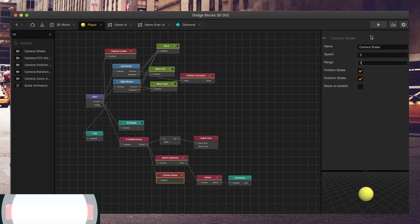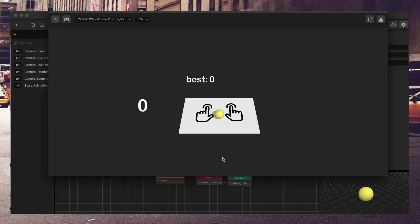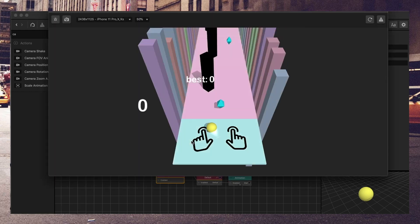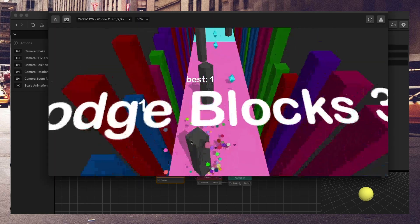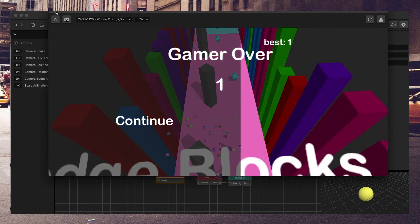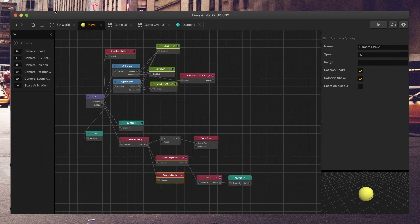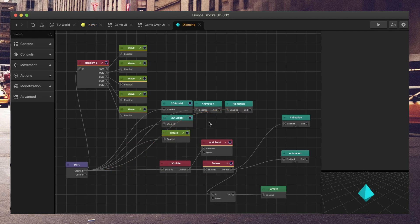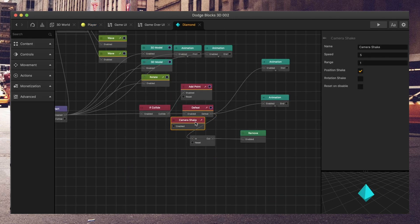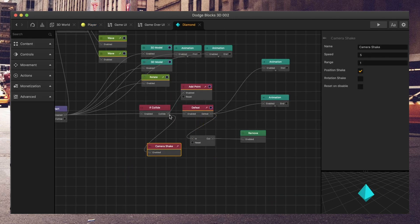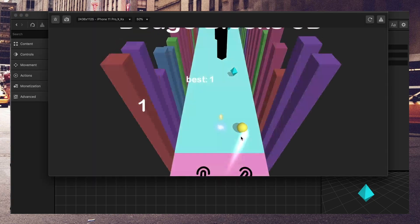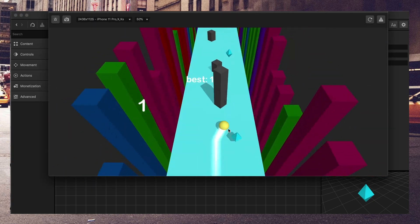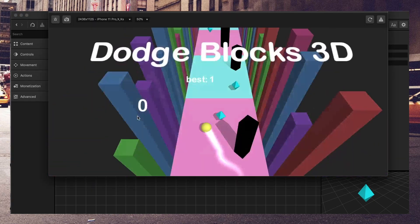We're going to do rotation shake. Let me change the range back to 1. Very cool. So now when messing with the camera shake, be sure to play around with all these different settings. I'm going to go ahead and add it to the diamond as well, so that every time we get a point, there is a small shake on the screen.